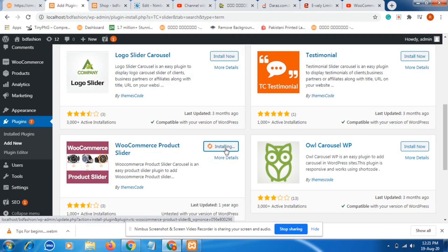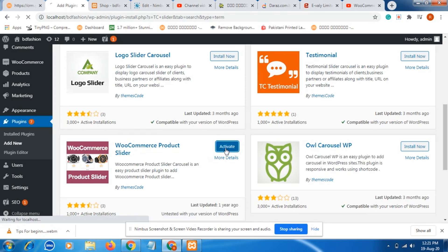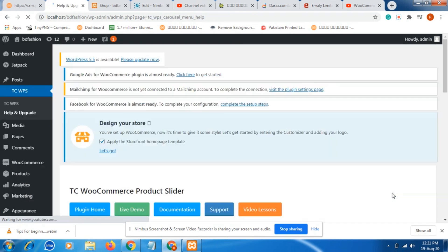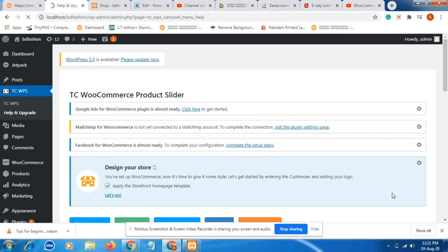First click install, then click active. Our plugin is activating. Yes, installed. Now click on active. So it is very simple and easy to use, a product slideshow.